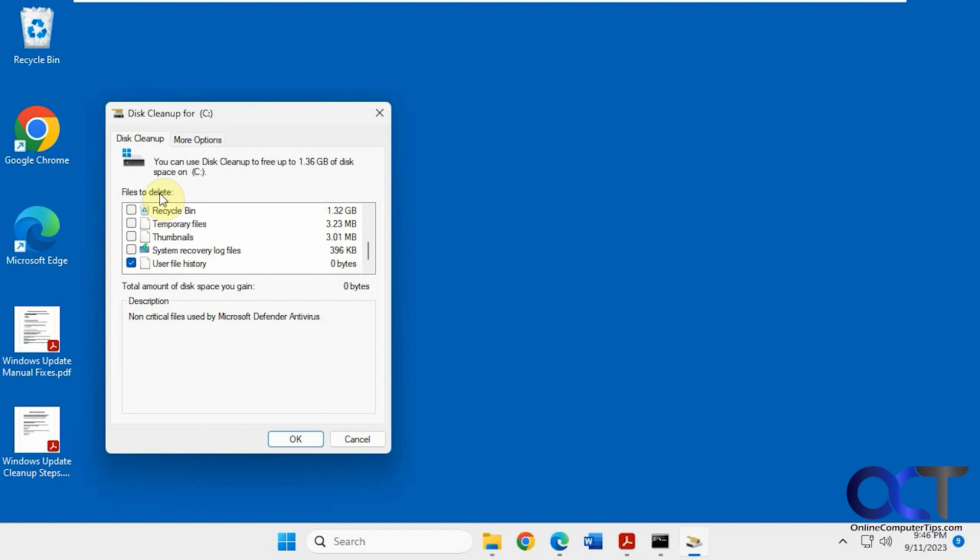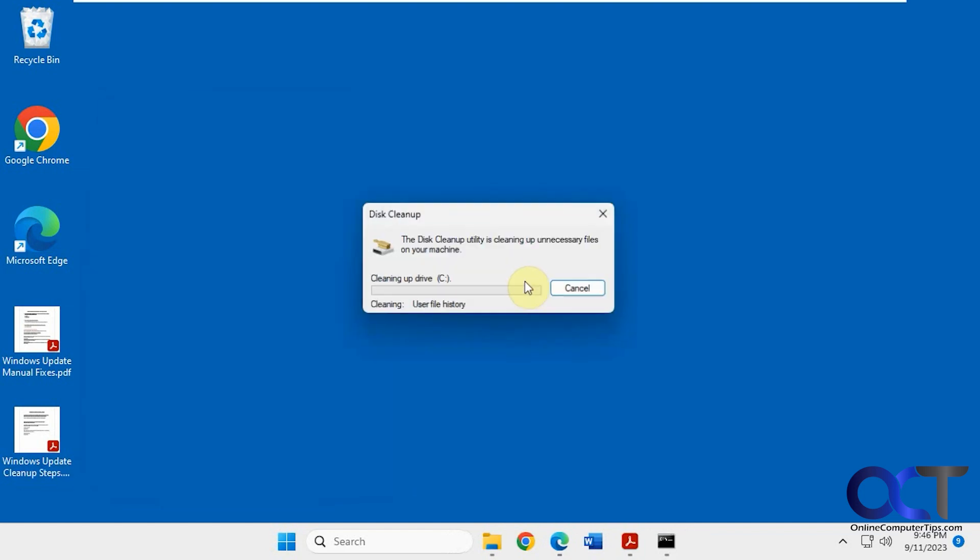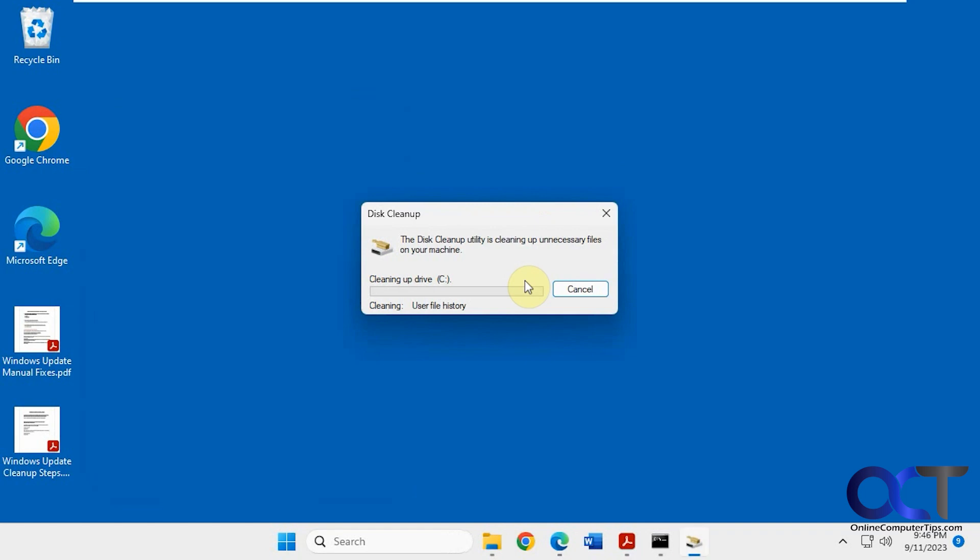Let's say we pick this one category, click OK, and confirm you want to delete these files. Finally,